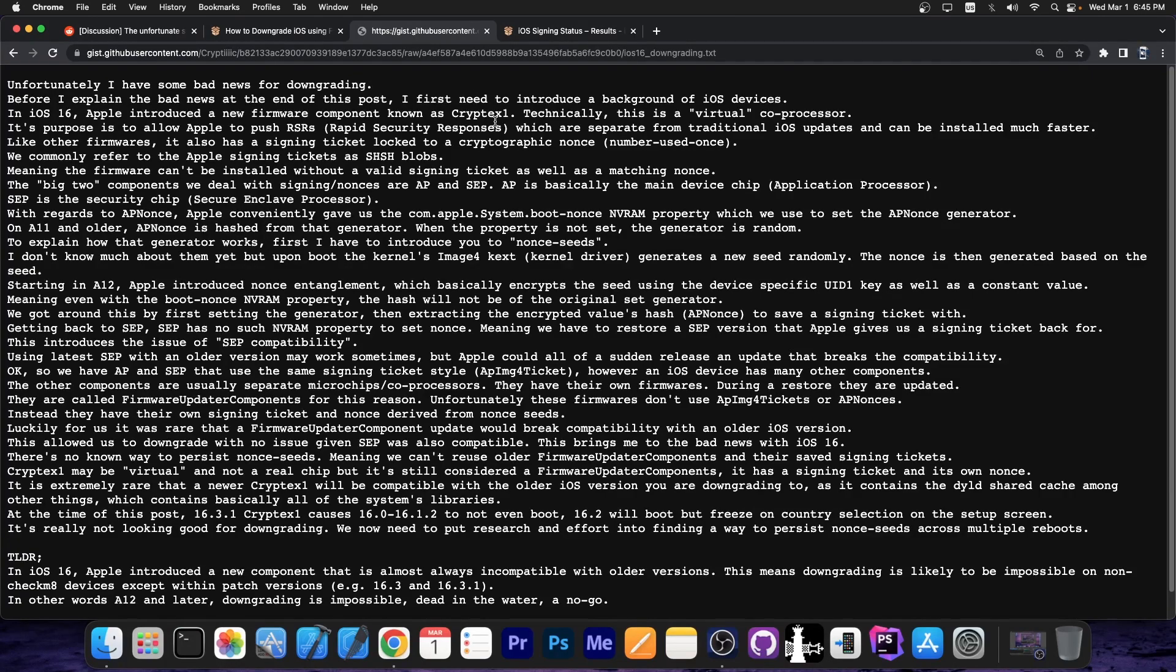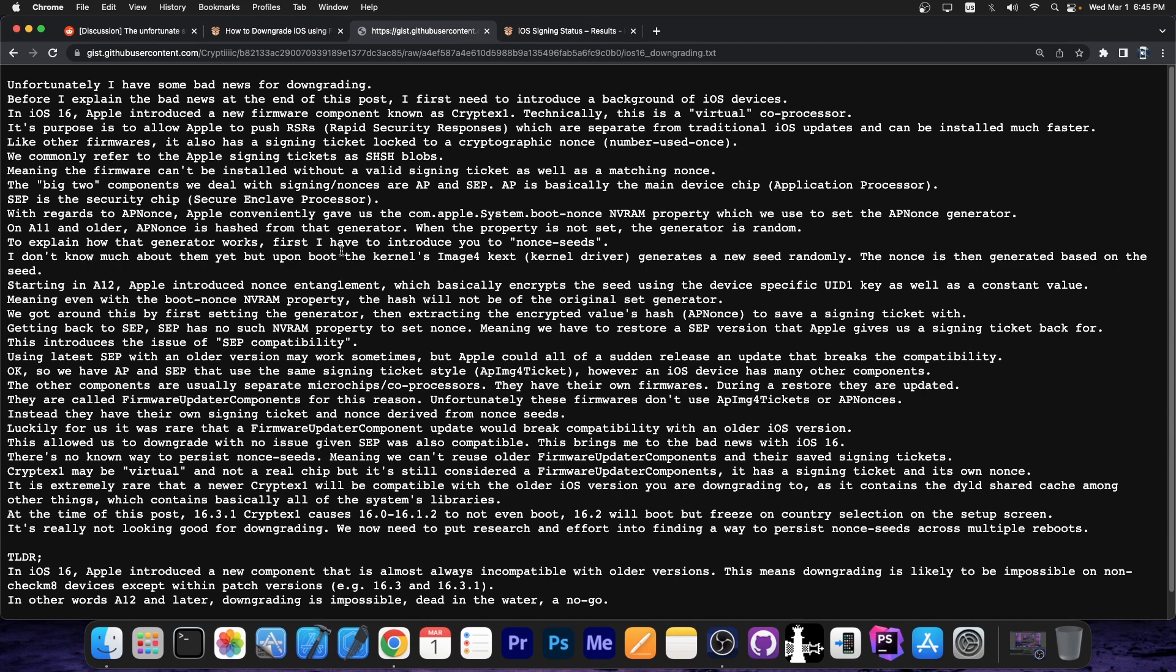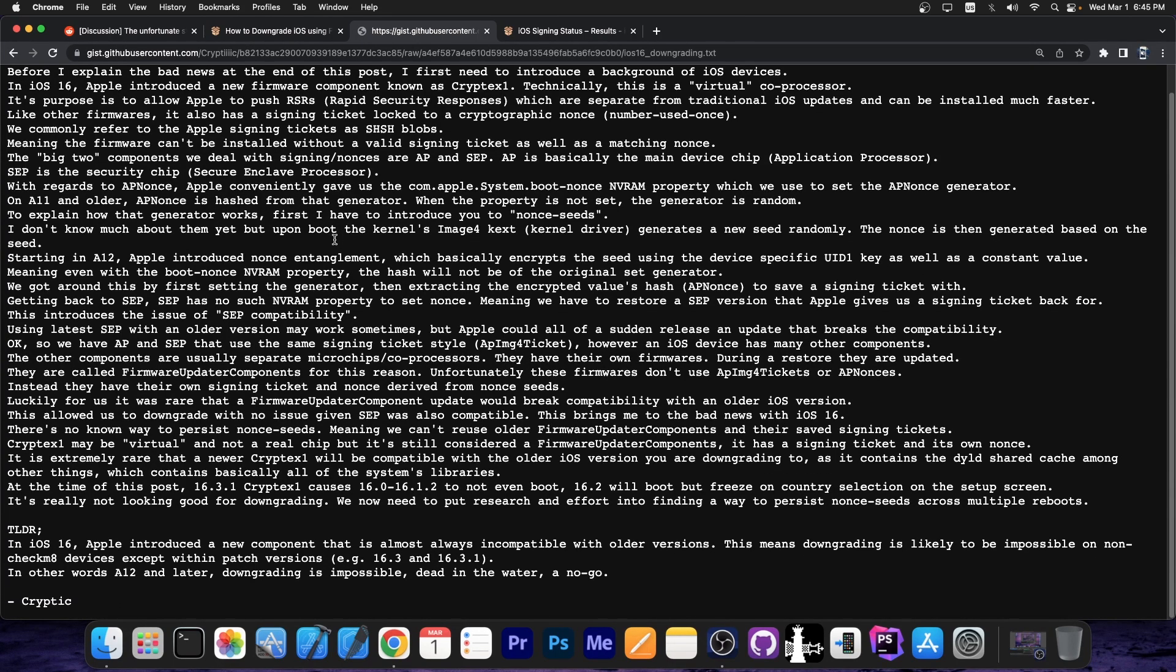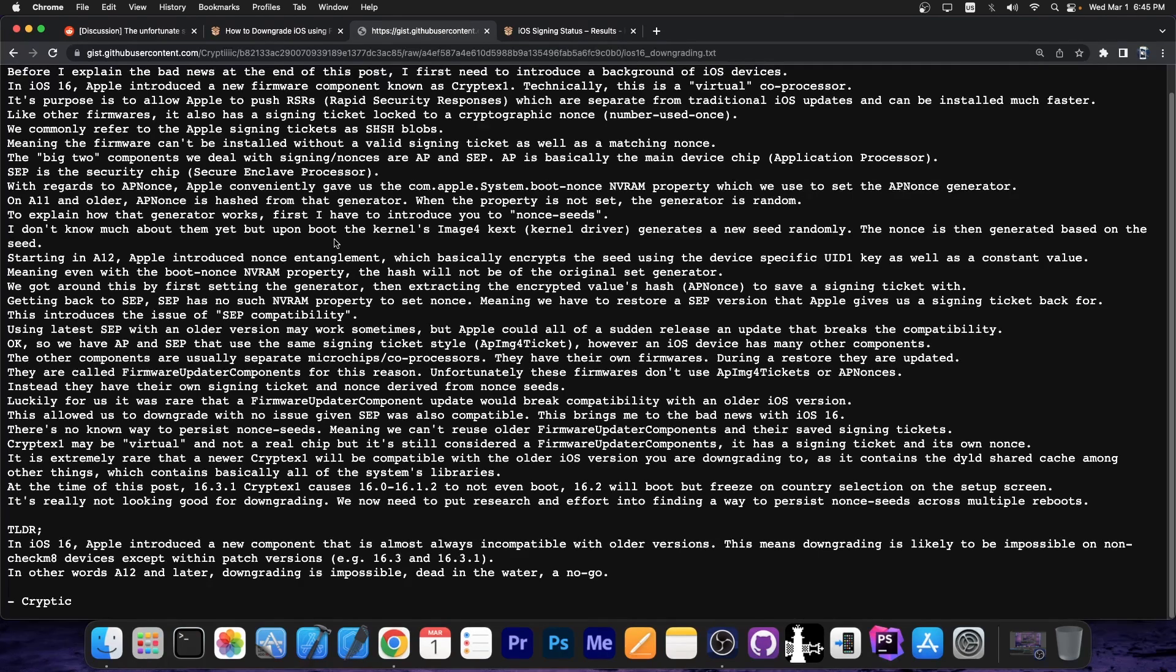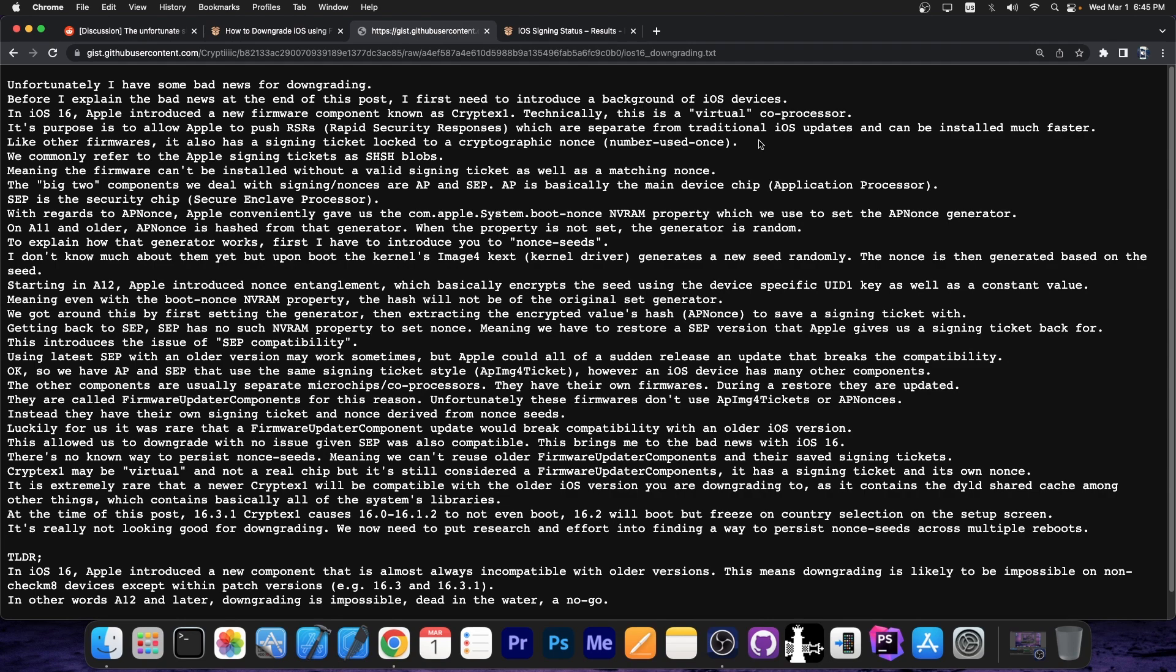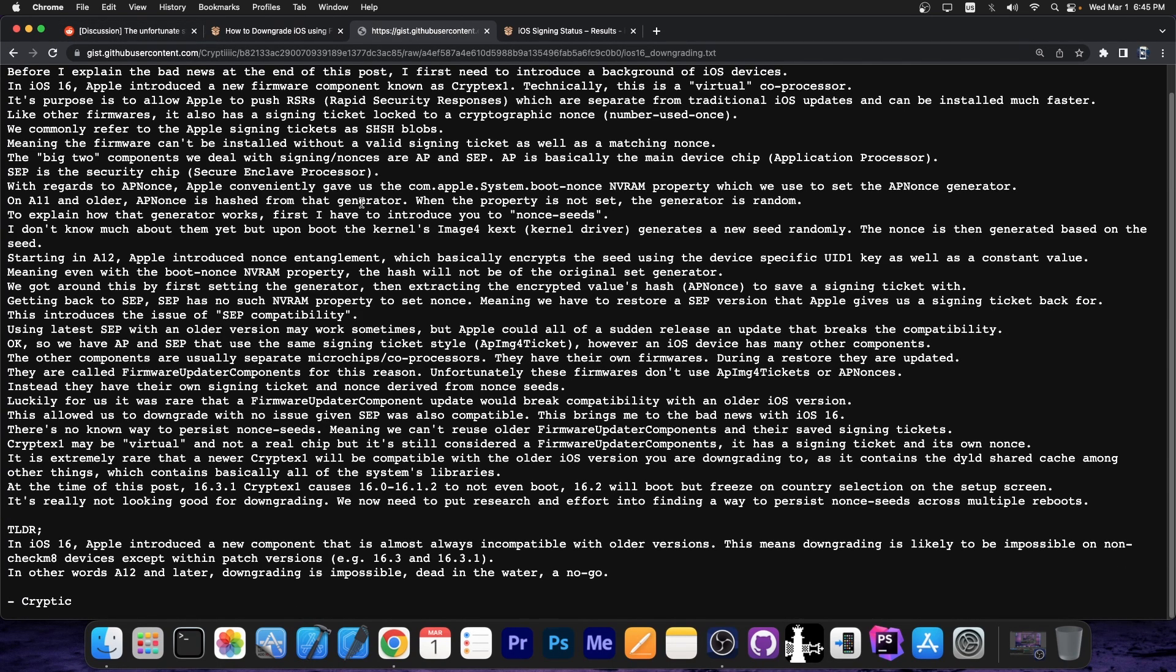It's basically a virtual coprocessor called Cryptex 1, and that is causing issues, because that component is almost never compatible for downgrades with older versions. It may work from iOS 16.3 to 16.3.1 and stuff like that, but not with older versions. This will essentially block downgrades pretty much for all A12 plus devices.